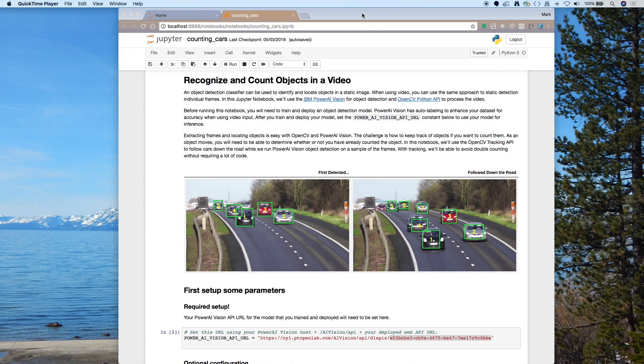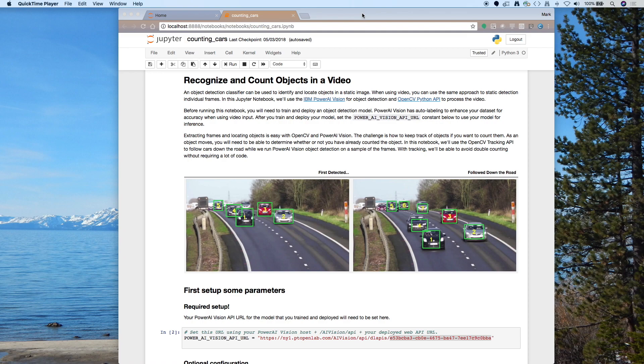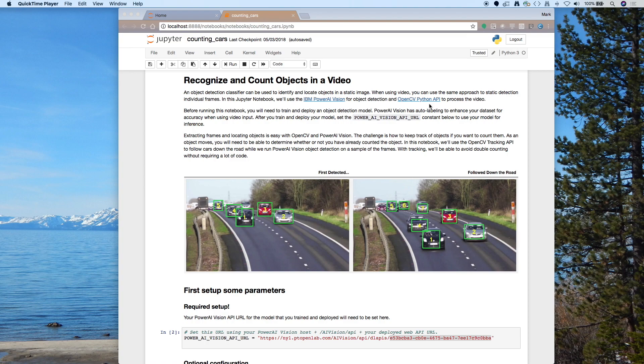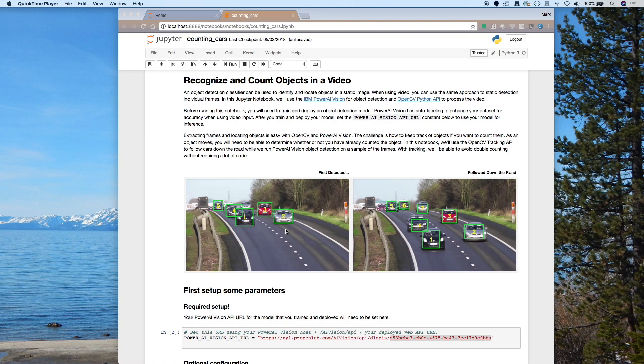So here's our Python notebook. So what we can do in this notebook is we have the documentation, but we also have Python code. So we're going to run this code and we're going to use OpenCV Python API to process the video. So I can take a video and turn it into individual frames. So now I'm doing an encode. I can take those frames and I'll just use a sampling of them and send them to Power AI Vision using that endpoint that we just deployed. And it will identify cars in the image and return the coordinates so that we can draw a box around each car.